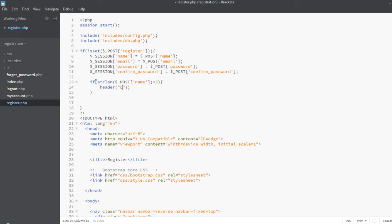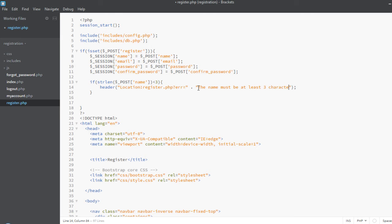If the length of the name submitted by the user is less than three, we will redirect the user to the same page and also send the error message with the redirect — to register.php. To add a GET variable we are sending the error message using the GET variable, so we use the question mark here: error equals, and concatenate the error message — the name must be at least three characters long.